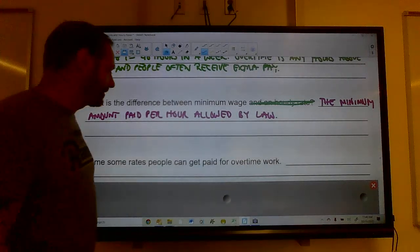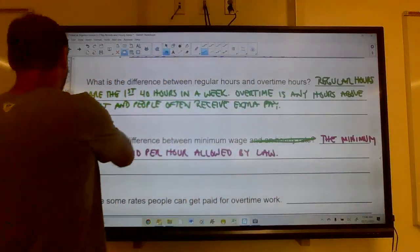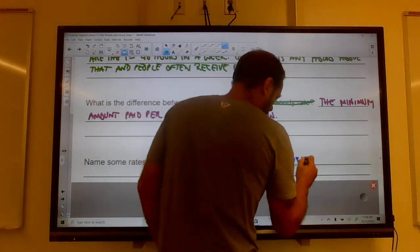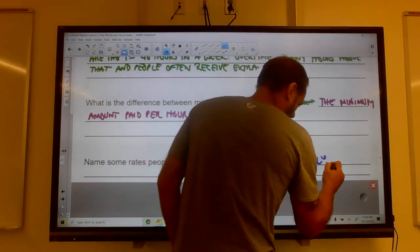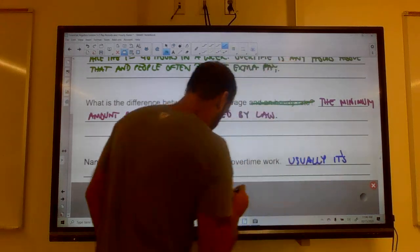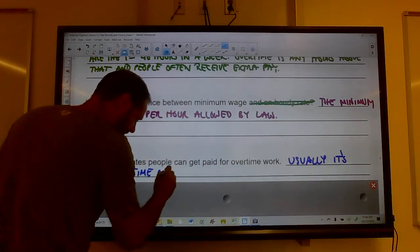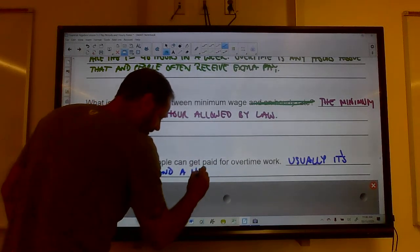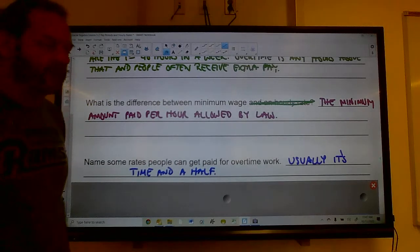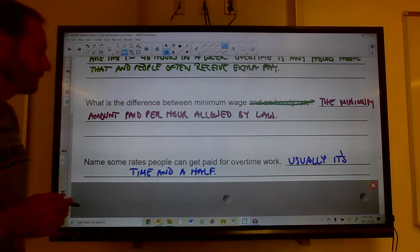For overtime rates, the most common is time and a half. If your normal hourly rate is ten dollars an hour, you add another half of that — so you'd be making fifteen dollars an hour during overtime.